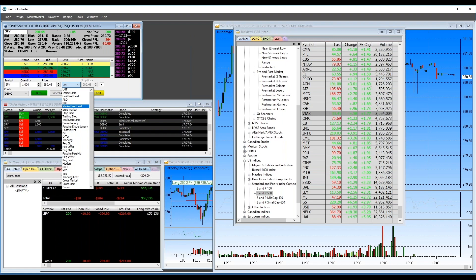Regarding scanning for low-float stocks: you can't scan specifically for a low-float list, but you can show float as a column in any market minder window or scan. So you could pull the S&P 500 list and add a float column to sort by it, but it won't filter to just low-float stocks.